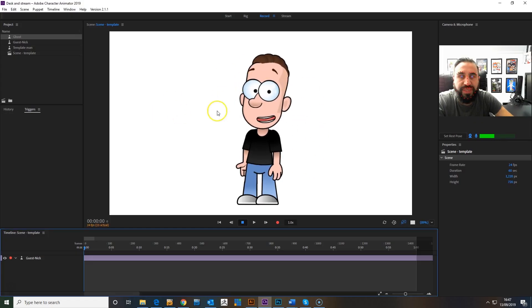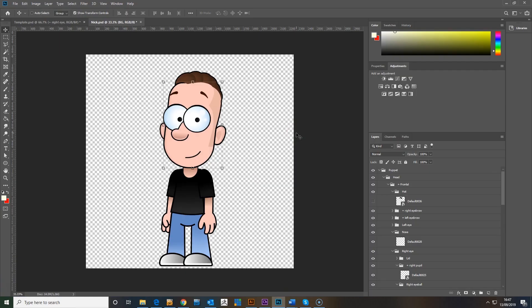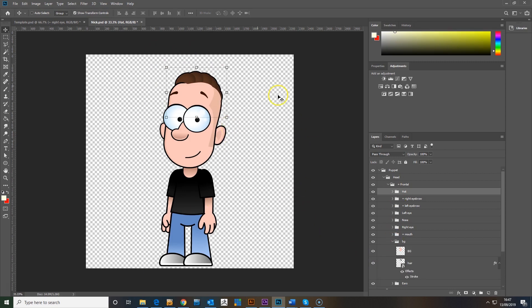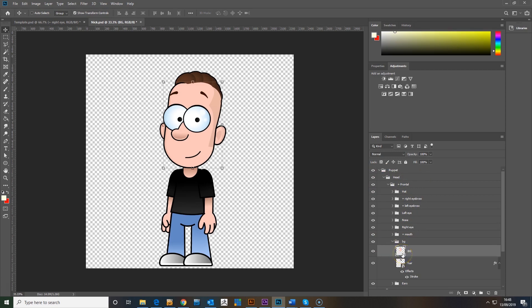The first thing we need to do is take our character template and open it up in Photoshop. When I do my designs I much prefer to do my vector work in Illustrator but have it all set up in Photoshop, so I'm going to be going back and forth between Illustrator and Photoshop to create this for you.